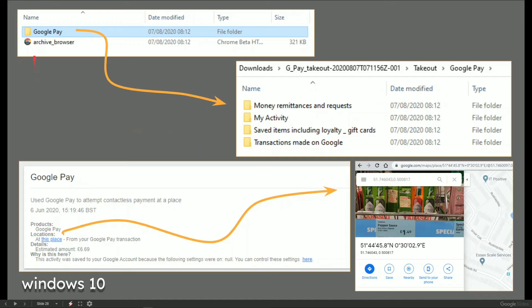If you open up the archive browser part, that opens up in, say for an example, Chrome. And then you've got Google Pay and it lists pretty much where I spent six pounds, sixty nine English pounds.